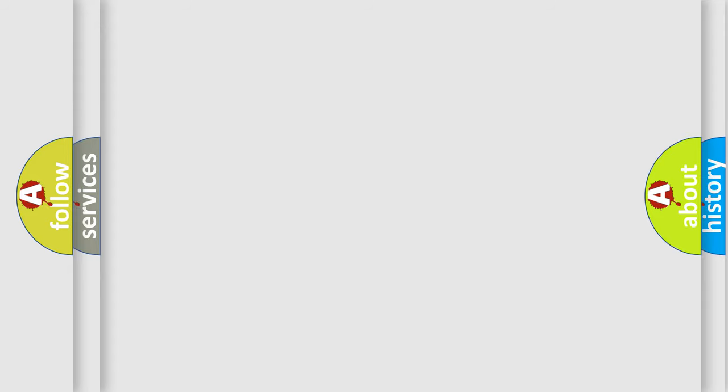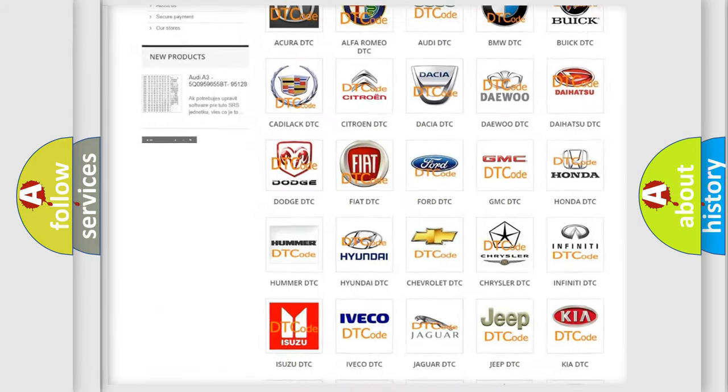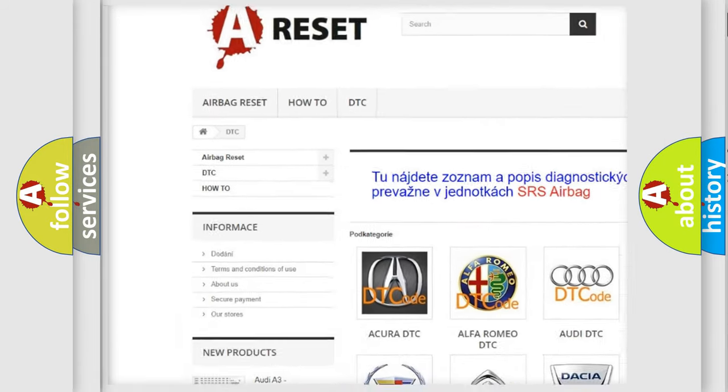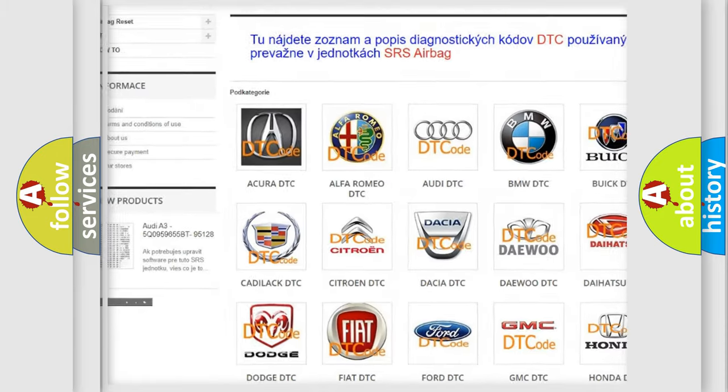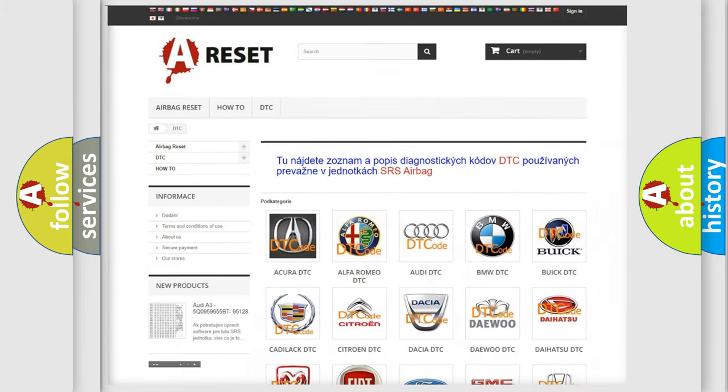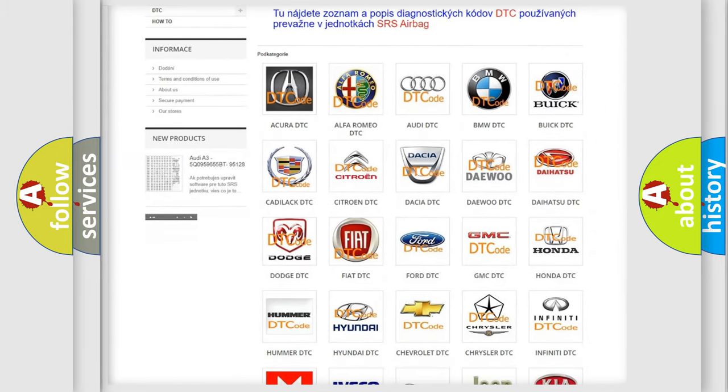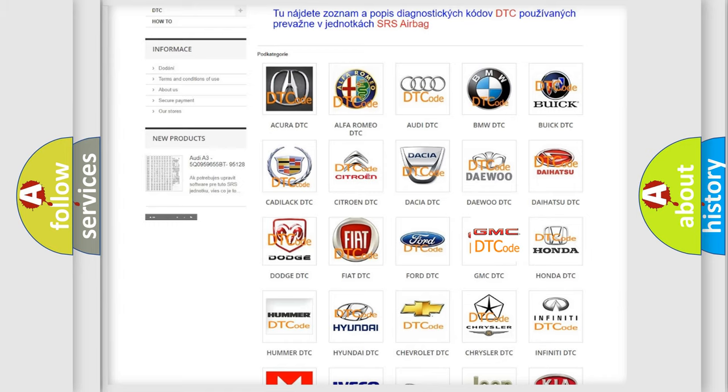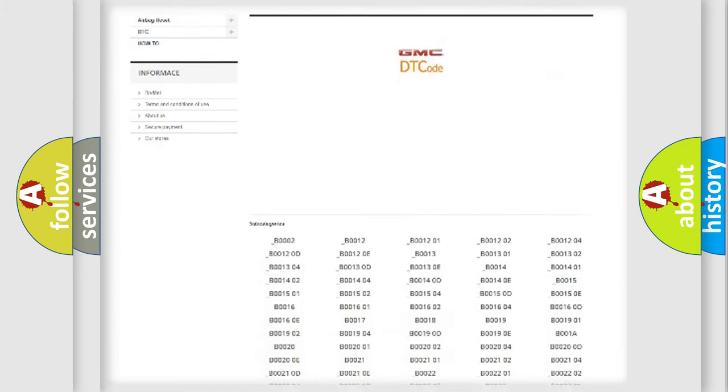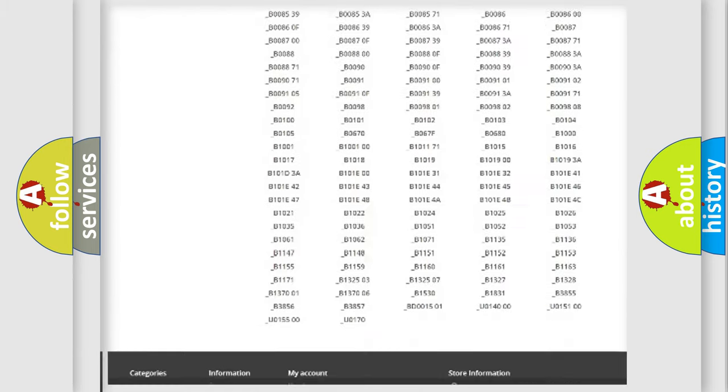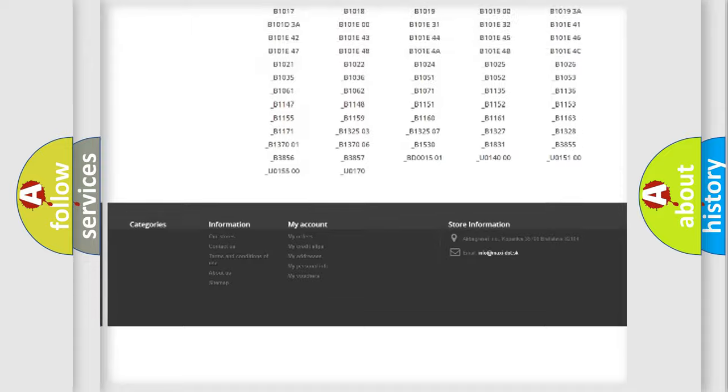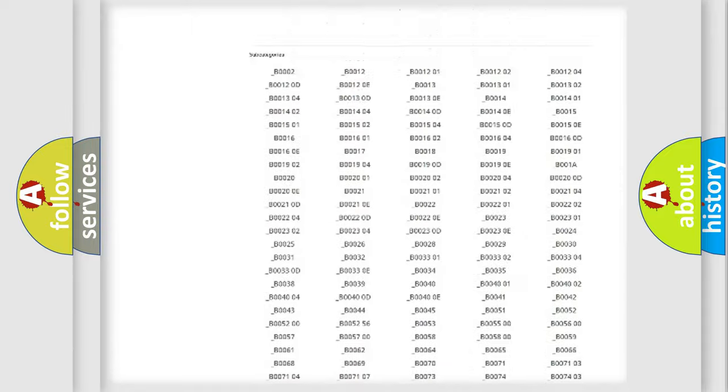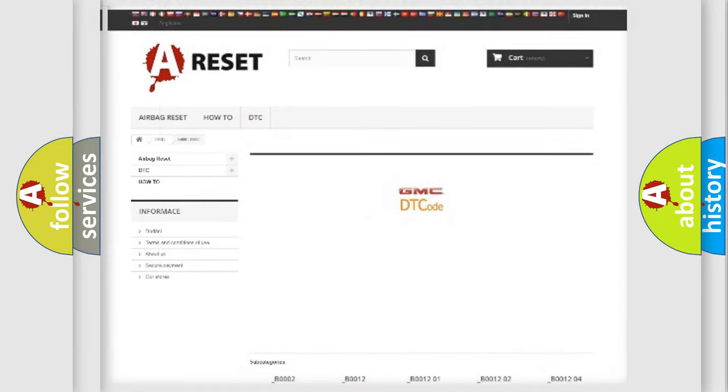Our website airbagreset.sk produces useful videos for you. You do not have to go through the OBD2 protocol anymore to know how to troubleshoot any car breakdown. You will find all the diagnostic codes that can be diagnosed in GMC vehicles, and also many other useful things.